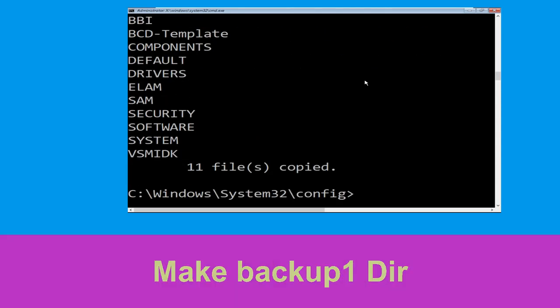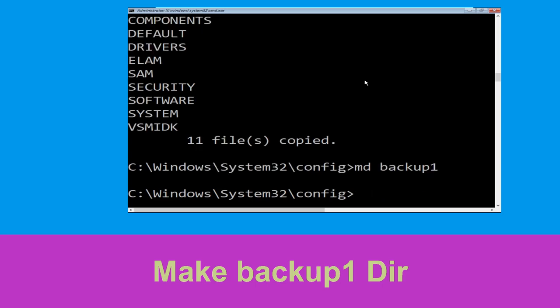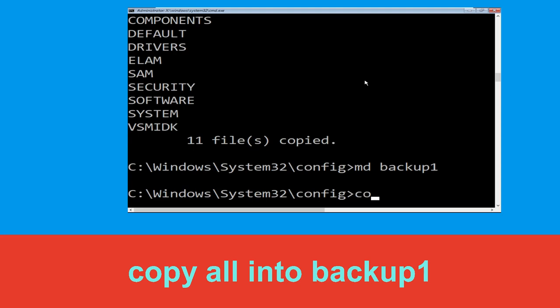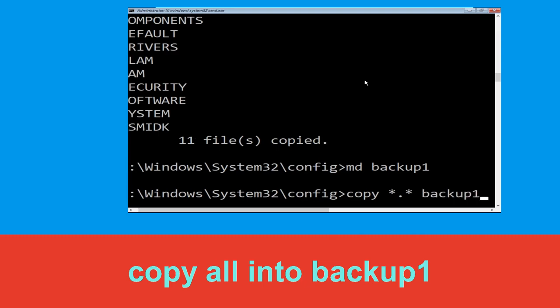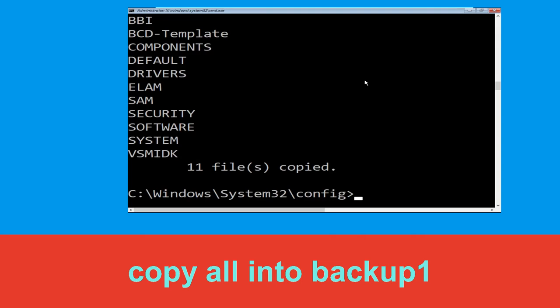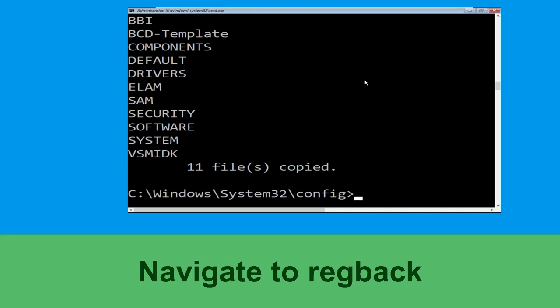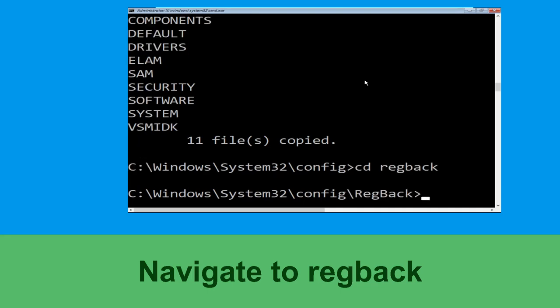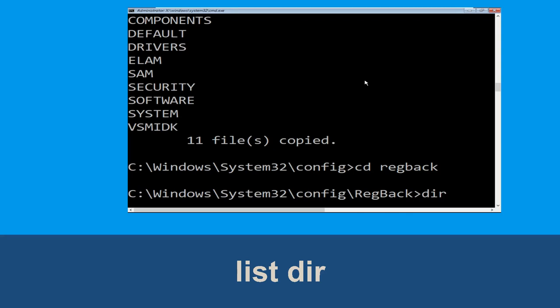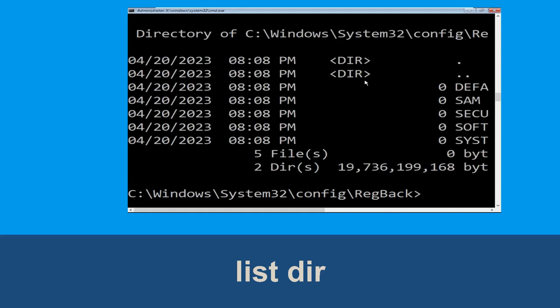Type: copy *.* backup and hit Enter to execute. Now type: md backup1 and hit Enter. Then type: copy *.* backup1 and press Enter. Now type: cd regback and hit Enter. Type: dir and hit Enter to execute.